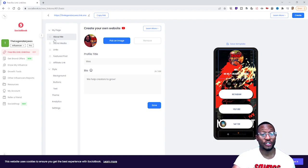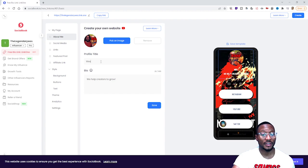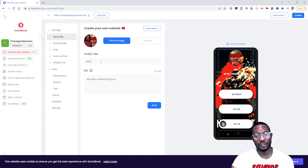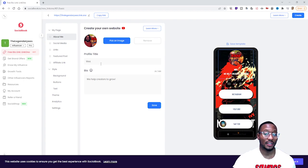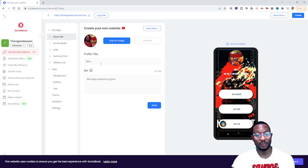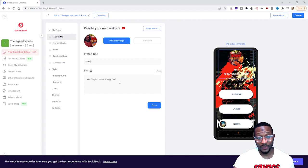Right underneath where it says My Page, you go to About Me. This is where you're going to set up the beginning of your Link One page. What I would suggest is you first put your profile title in your bio. I put 'Wes' — you put whatever you want as your profile title.